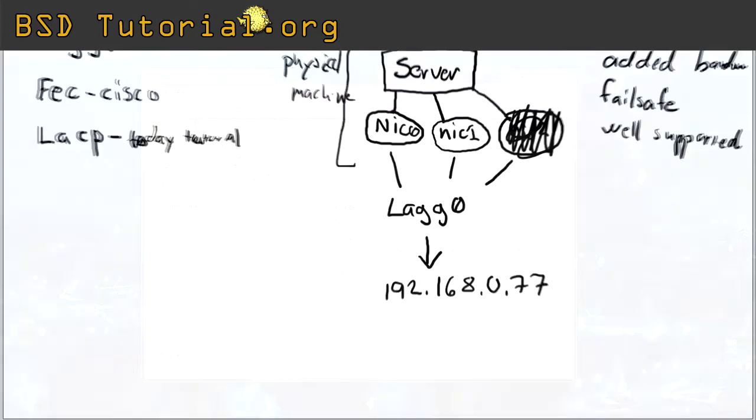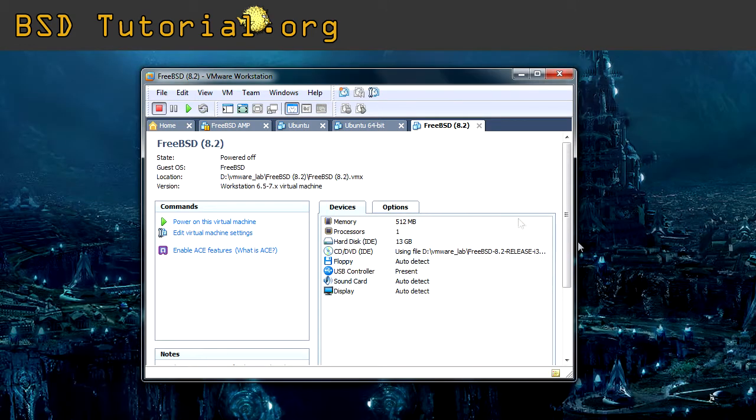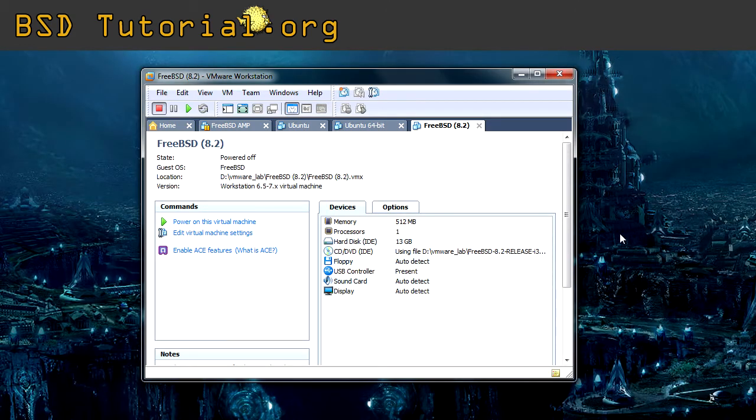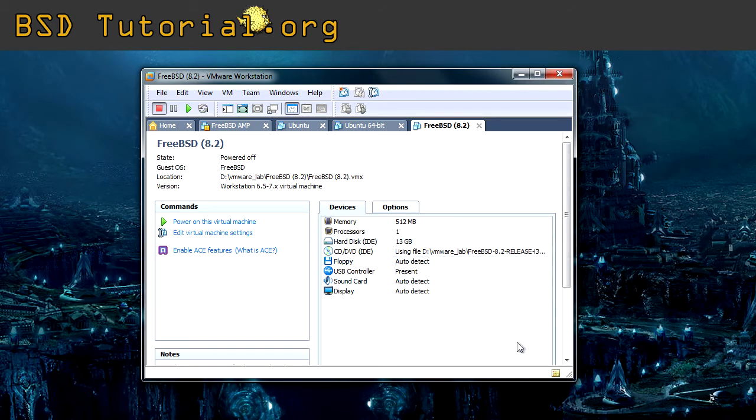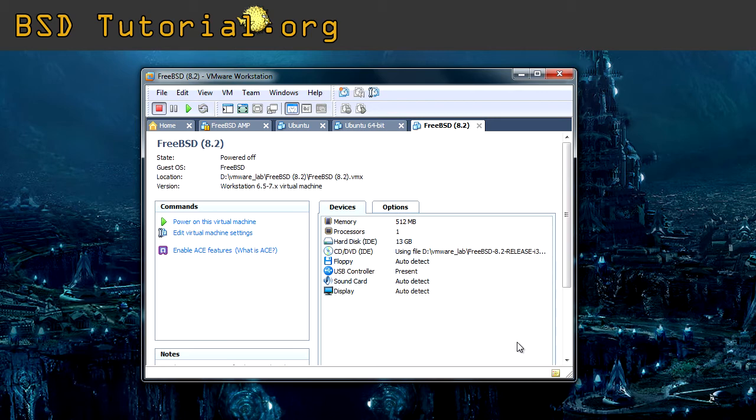When I make this lab, I'm using a virtual machine. And you can do the same thing on a physical machine. Just that we will have different network card names. I'm going to add the network cards because my virtual machine doesn't have any.